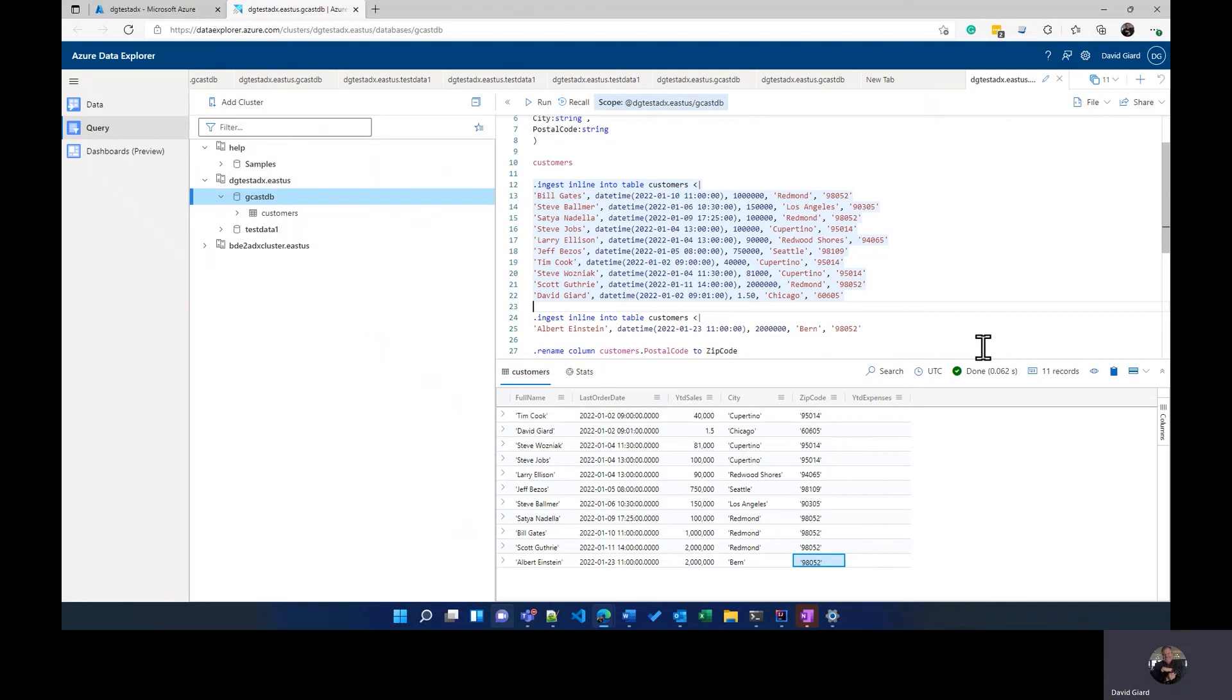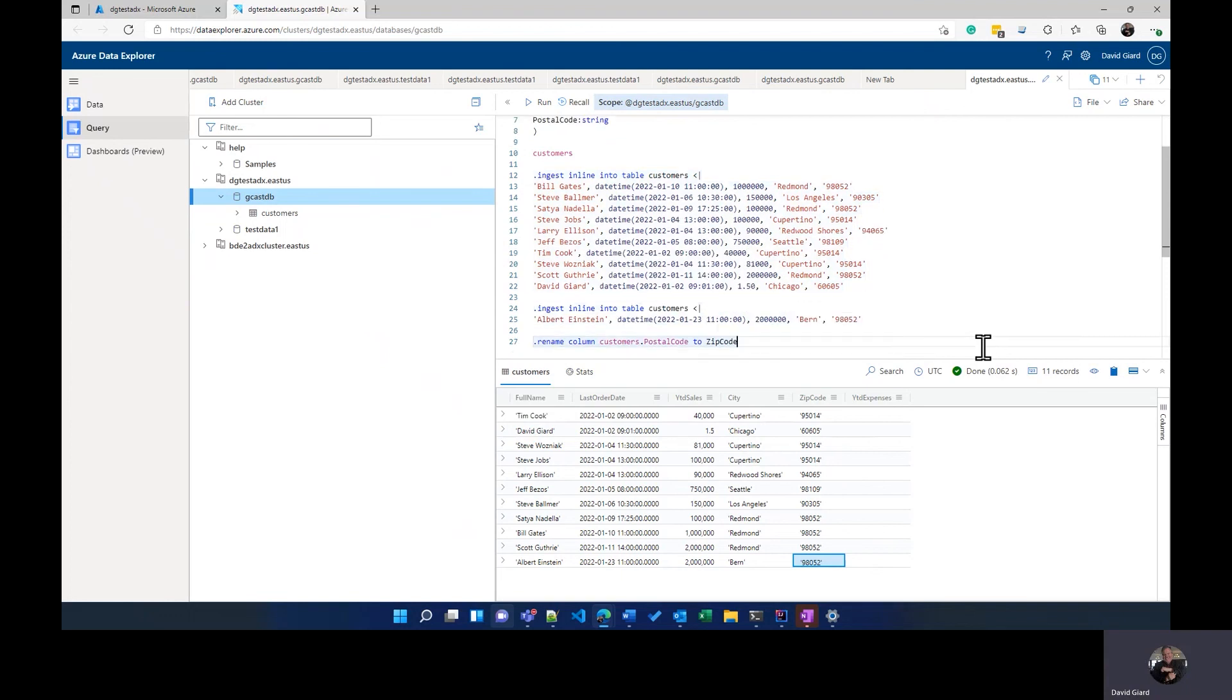So in this video, what I've shown you how to do is to execute ADX commands in order to add a table, modify a table and get data into a table. This is David. Thank you for watching.